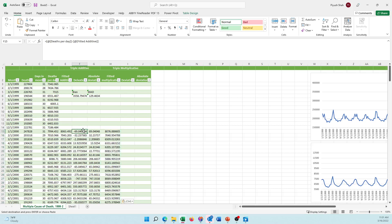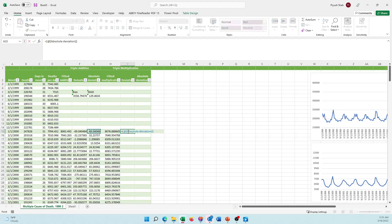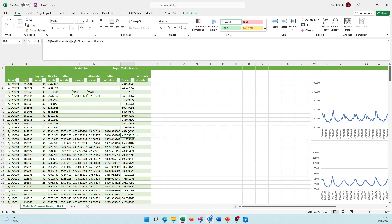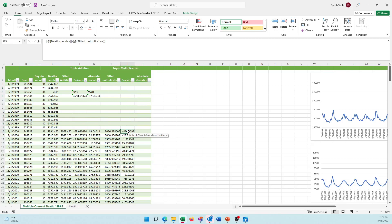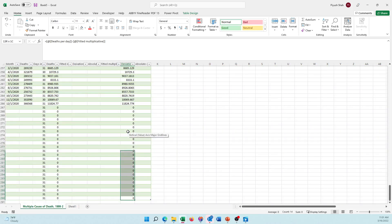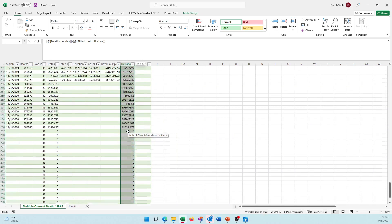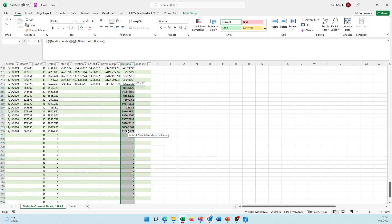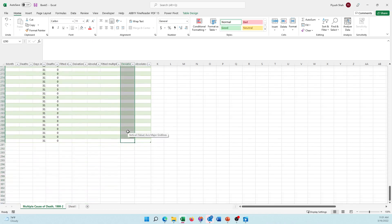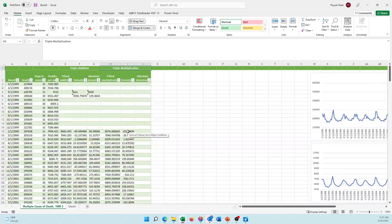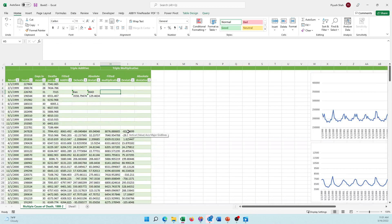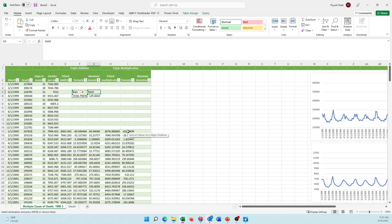I would find the deviation, which is the actual deaths per day minus the fitted values. I need to delete these values on the top which don't make sense for us, and I would also have to delete the values here in 2020. Go back at the top, find my bias. I can use the same formula. It should work.